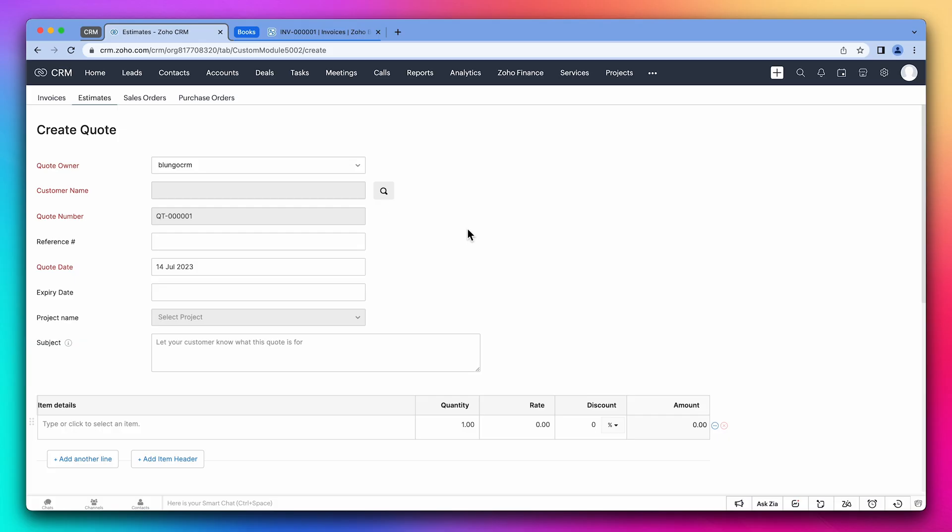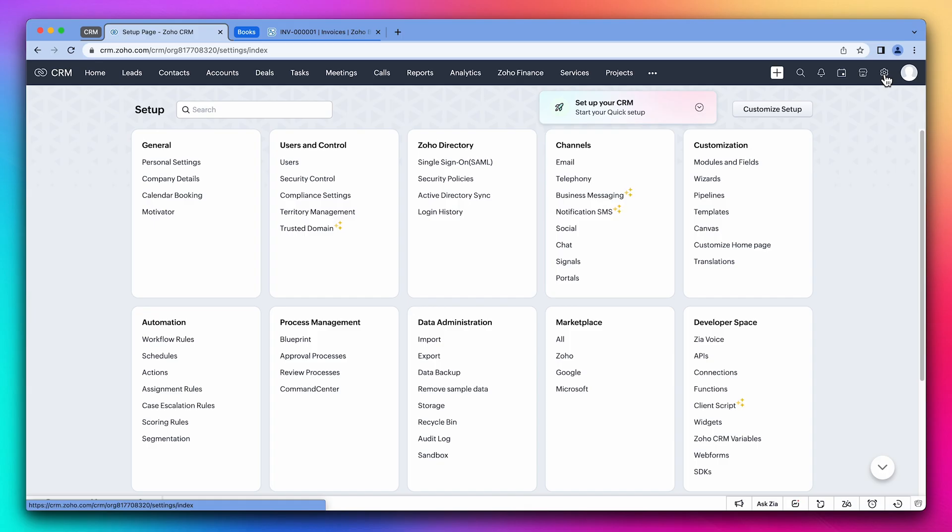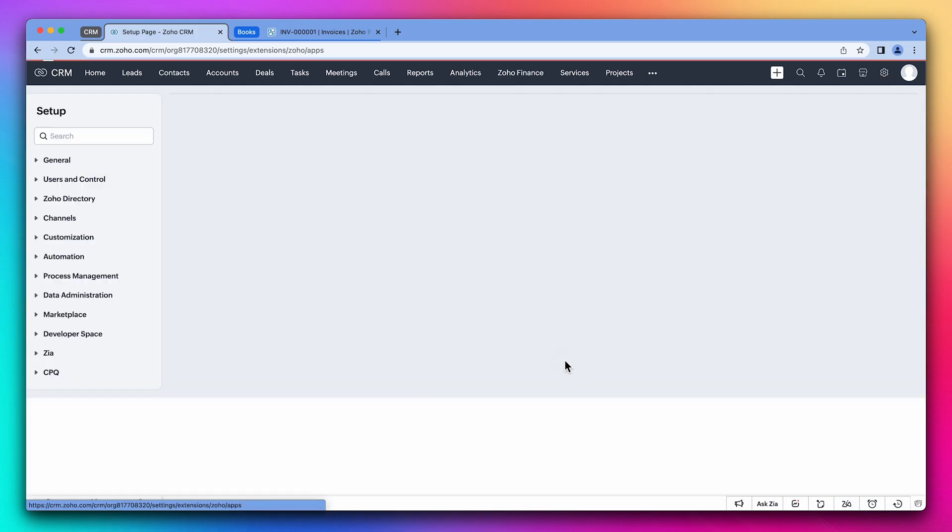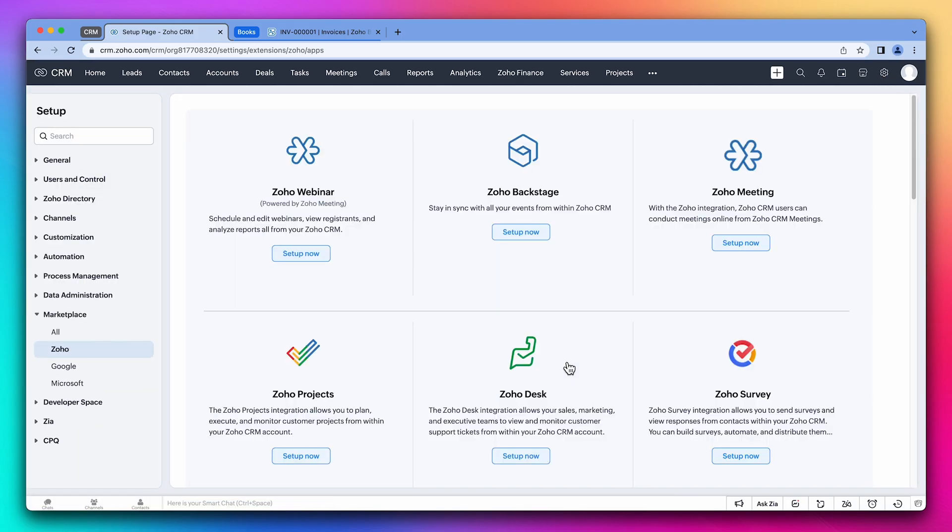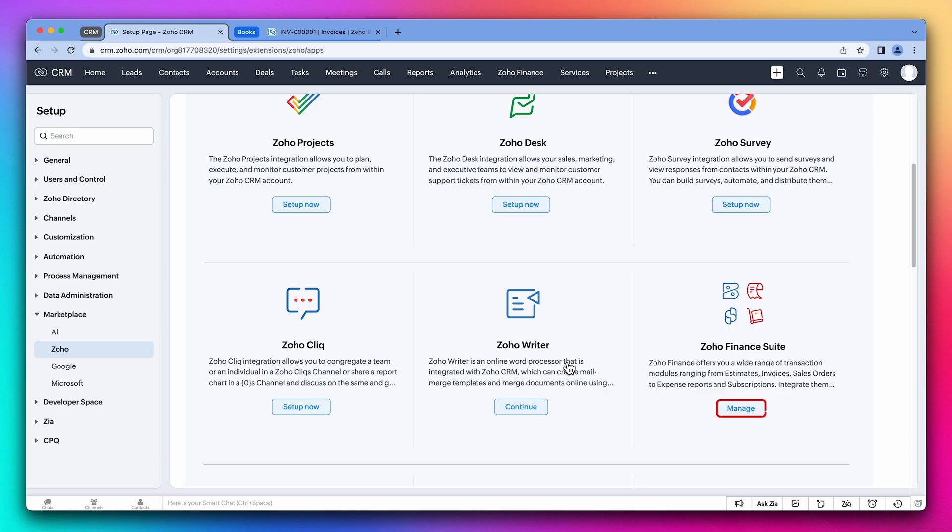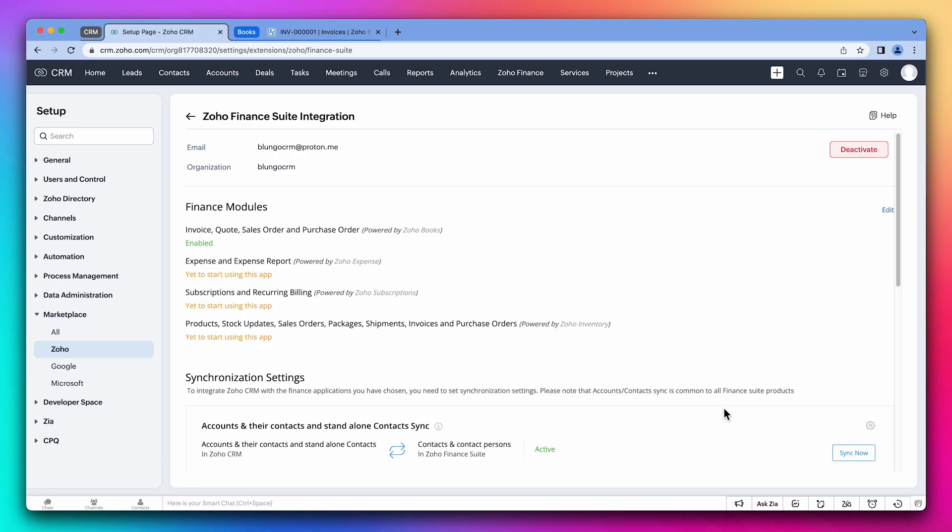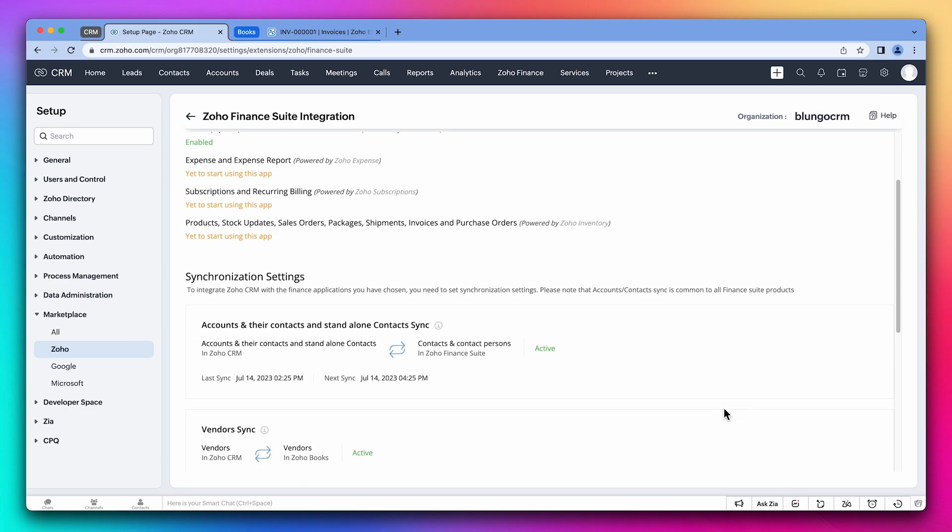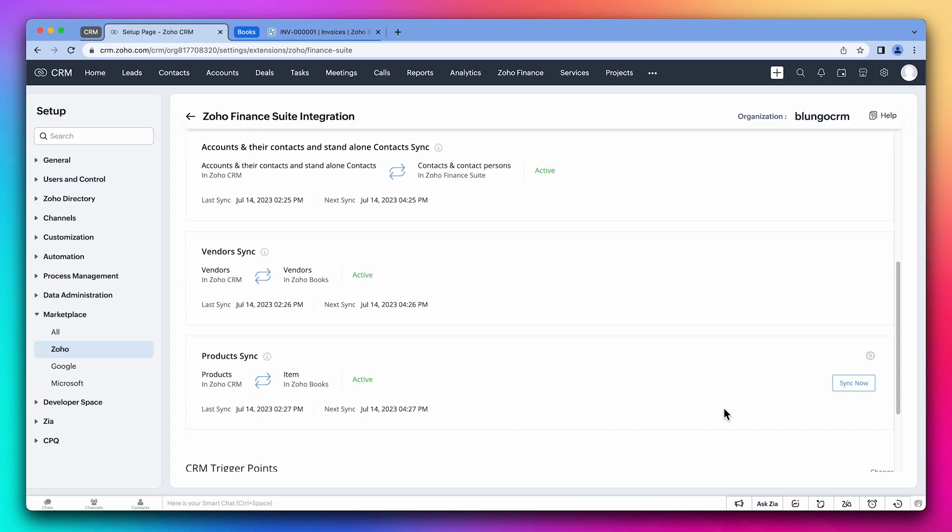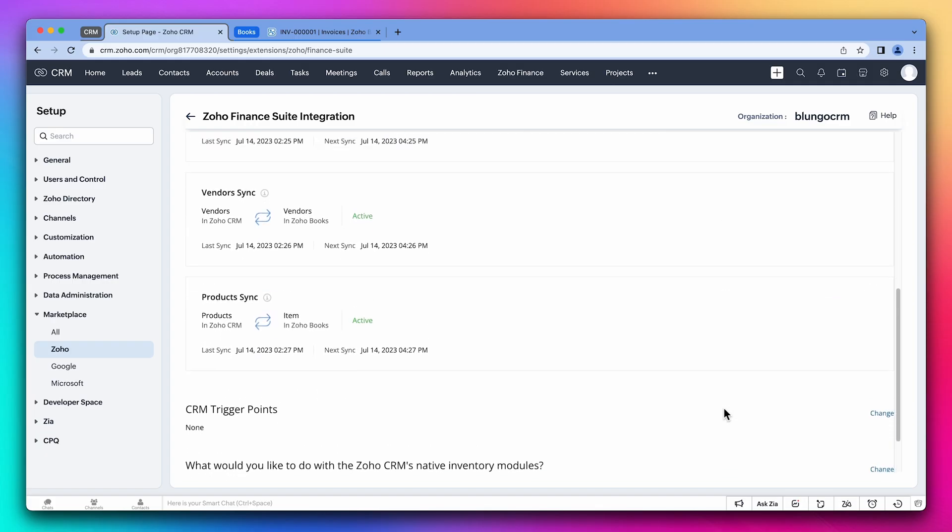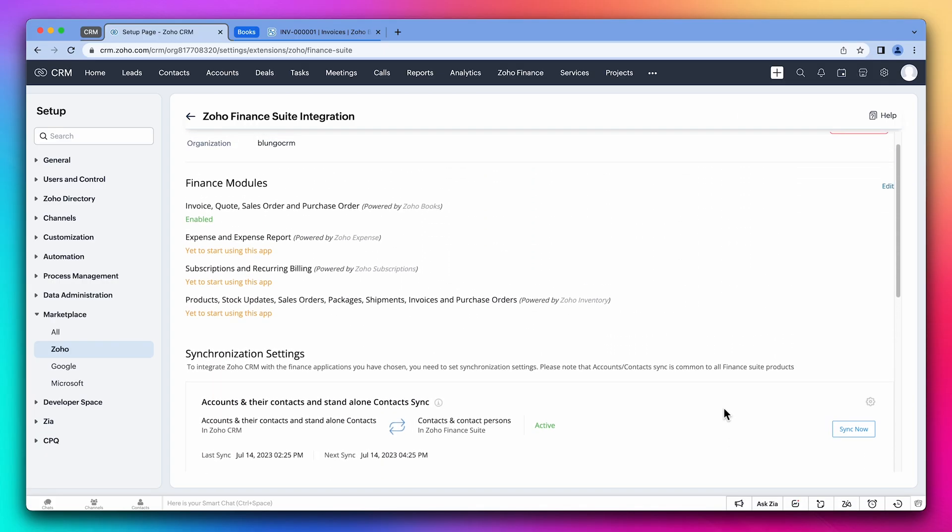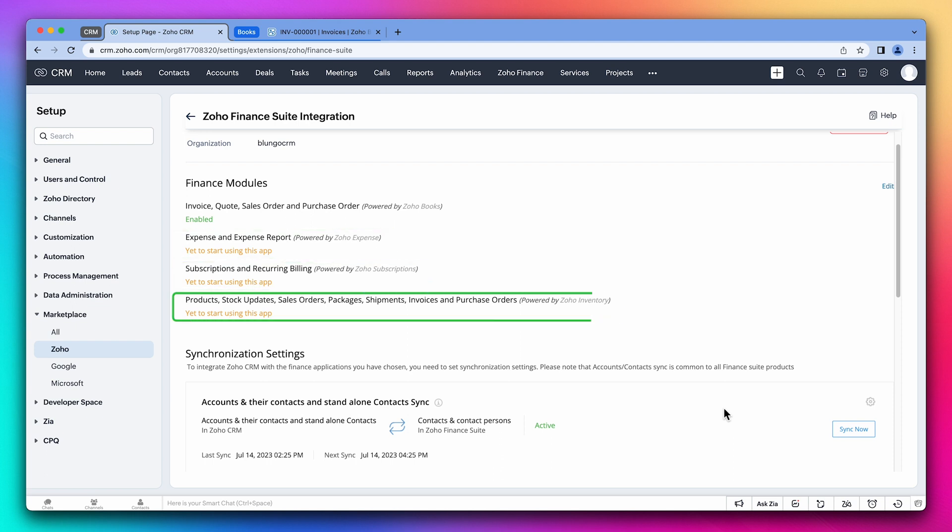The last thing I want to go over is the integration from the CRM. Let's open the CRM settings. Now go to Zoho under marketplace. And click on manage under Zoho Find Suite. All the settings that we configure in Zoho Books can also be changed through the CRM. Additionally, we can configure other apps like Zoho Expense, subscriptions, and inventory.